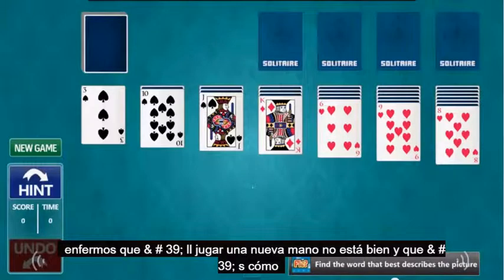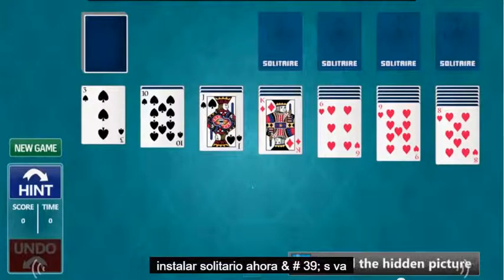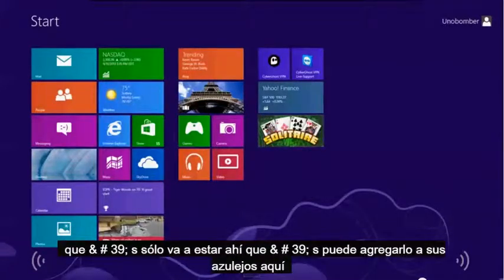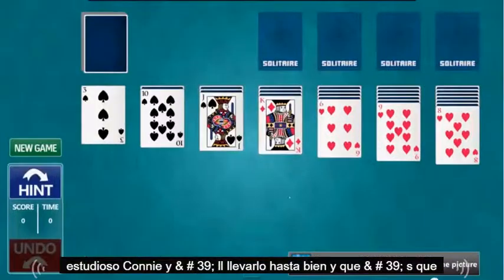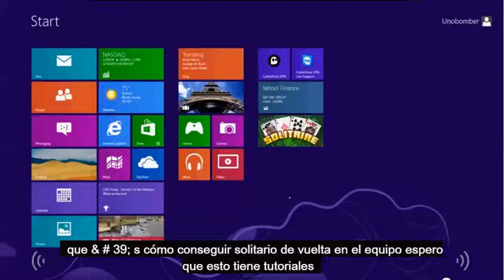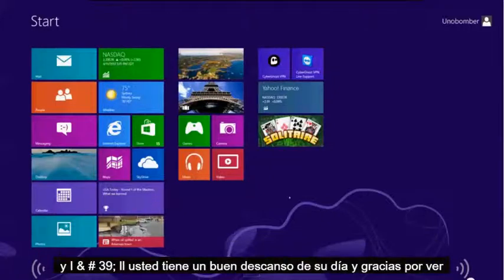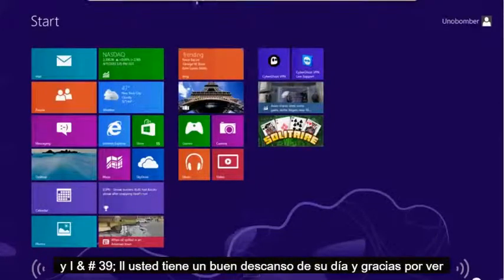And that's how you install Solitaire. When you look at the start screen, it's going to be right there — it'll add it to your tiles. Just click on it and it'll bring it up. That's how you get Solitaire back on your computer. Hopefully this tutorial has helped all you fans of Solitaire. Have a good rest of your day, and thanks for watching.